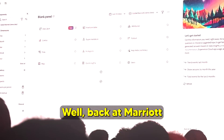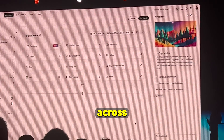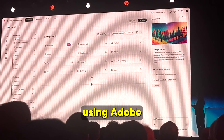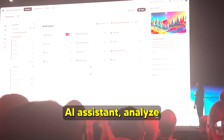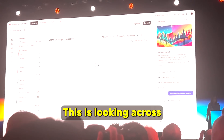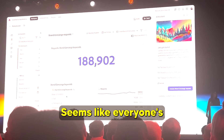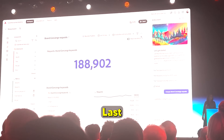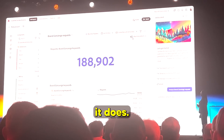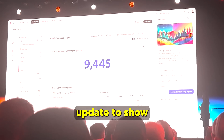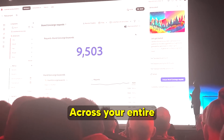Back at Marriott, with Brand Concierge deployed to over 9,000 properties, they need a simple way to analyze all guest interactions. This is done using Adobe Customer Journey Analytics' new Data Insights Agent. Simply asking AI Assistant to analyze Brand Concierge requests looks across all 9,000 properties; filtering down to just business travelers reveals strong interest in chef experiences. A real-time refresh button updates all data and visualizations in real time, providing an instant pulse on the entire consumer experience.